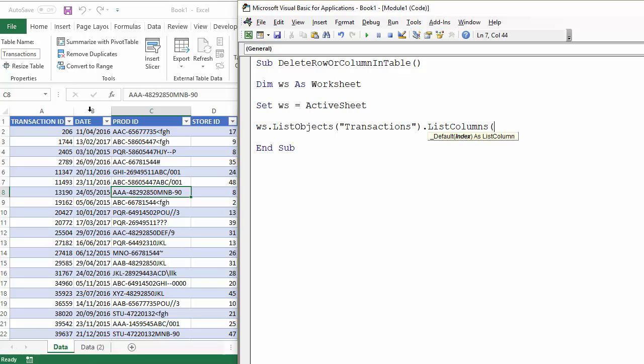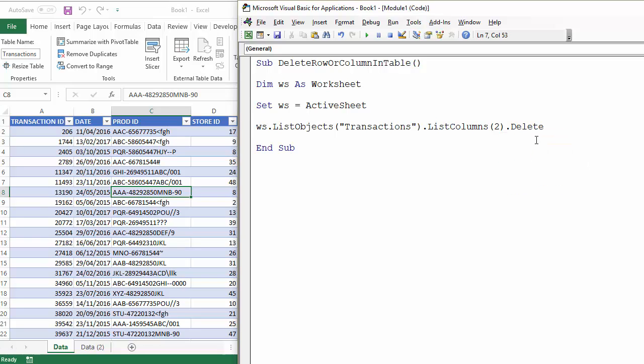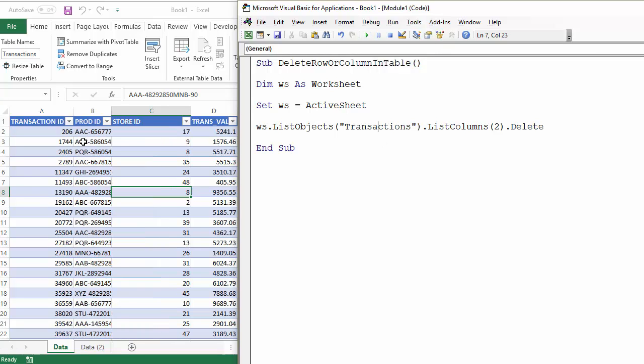So for example if I want to delete the date column that's the second column within my table. So I put in two and then the method we want to use is delete. So if I now run this macro you can see it's deleted the date column.